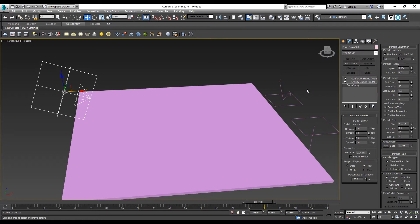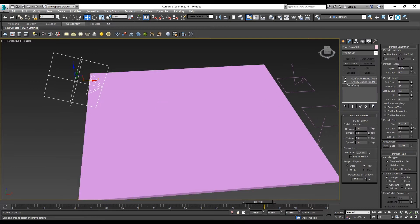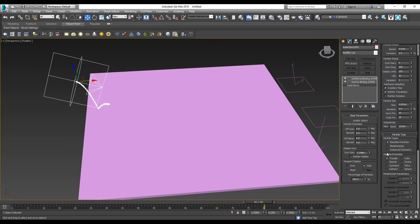After that, we want to change the particle timing. The emission start, we will change it to 100. Change to the particle types, change it to Meta Particles.